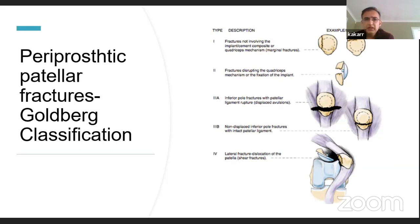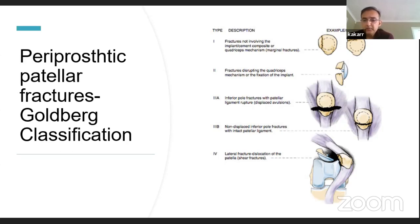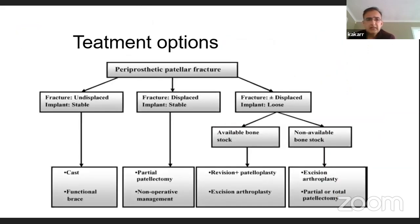Goldberg classification is divided into four parts: Type 1 — implant is stable with a fracture at the periphery not involving the quadriceps or patellar tendon; Type 2 — fracture disrupting the quadriceps or the implant is loose; Type 3A — fracture at the inferior pole with avulsion of the patellar ligament; Type 3B — non-displaced fracture without patellar ligament rupture; and Type 4 — all types of fracture dislocations.